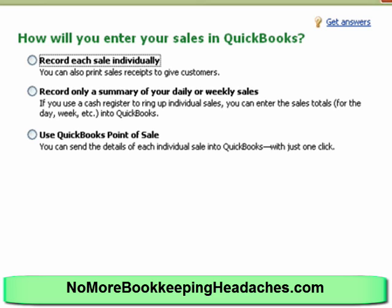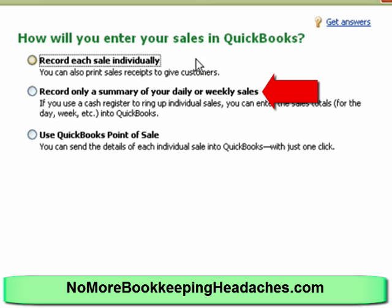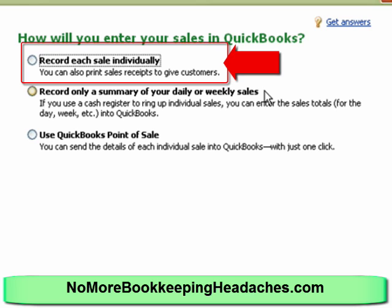I want to talk about this screen here about entering sales for a minute because this is pretty important. The choices are to record each sale individually or to record only a summary and not put the detail in. I'm going to advise that we pick the option to record each sale individually just so we have that option. It doesn't mean we have to. We will be able to record daily and weekly summaries. If I got a daily report from PayPal I could enter that as one thing, but then if the next day I decided I wanted to enter them all individually I could do both.